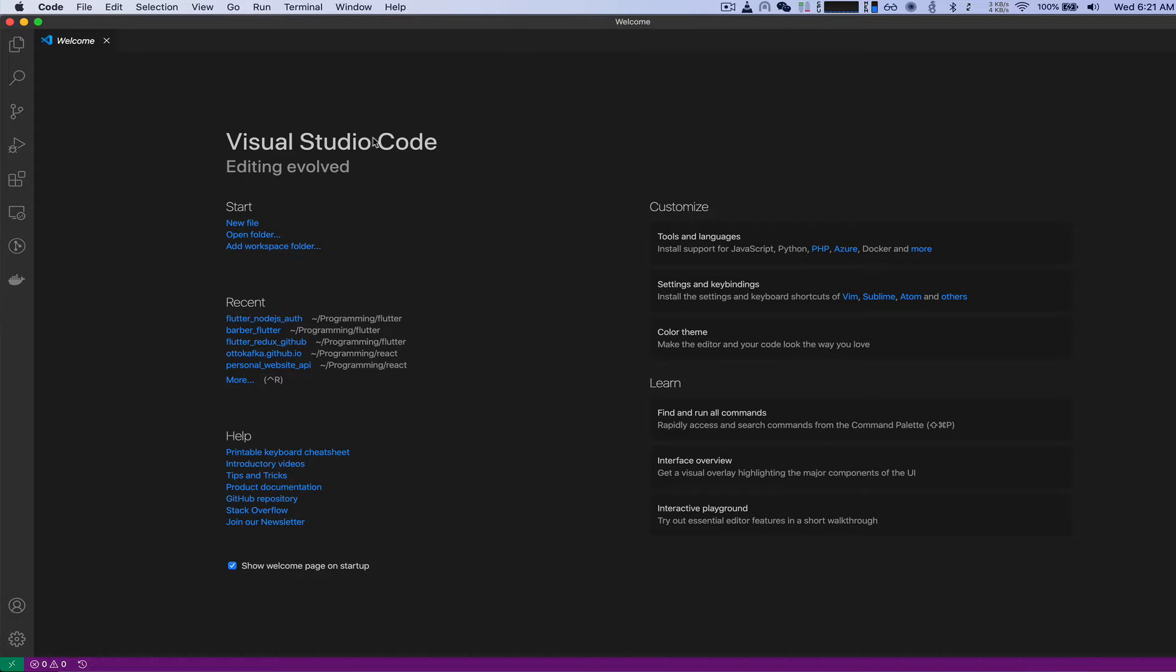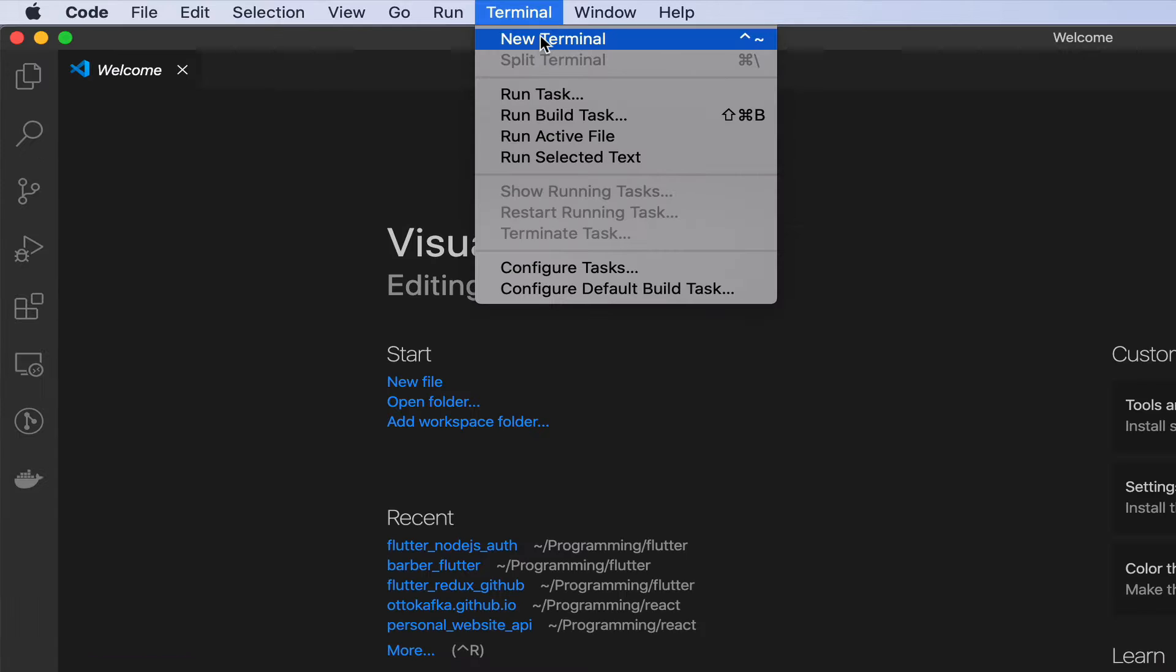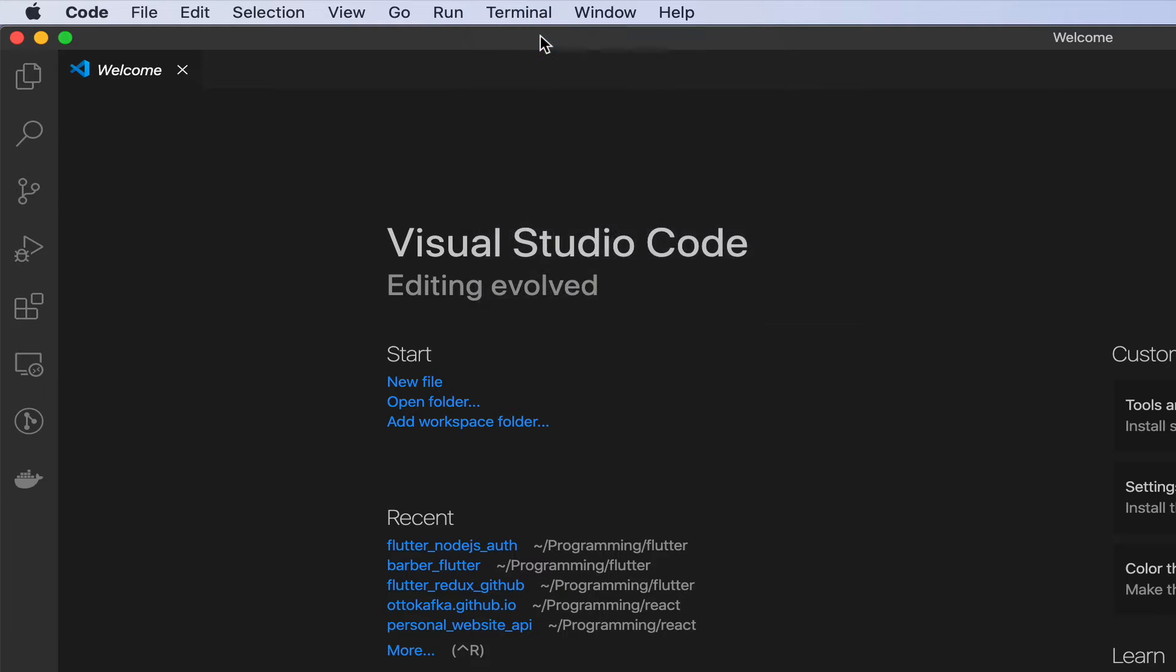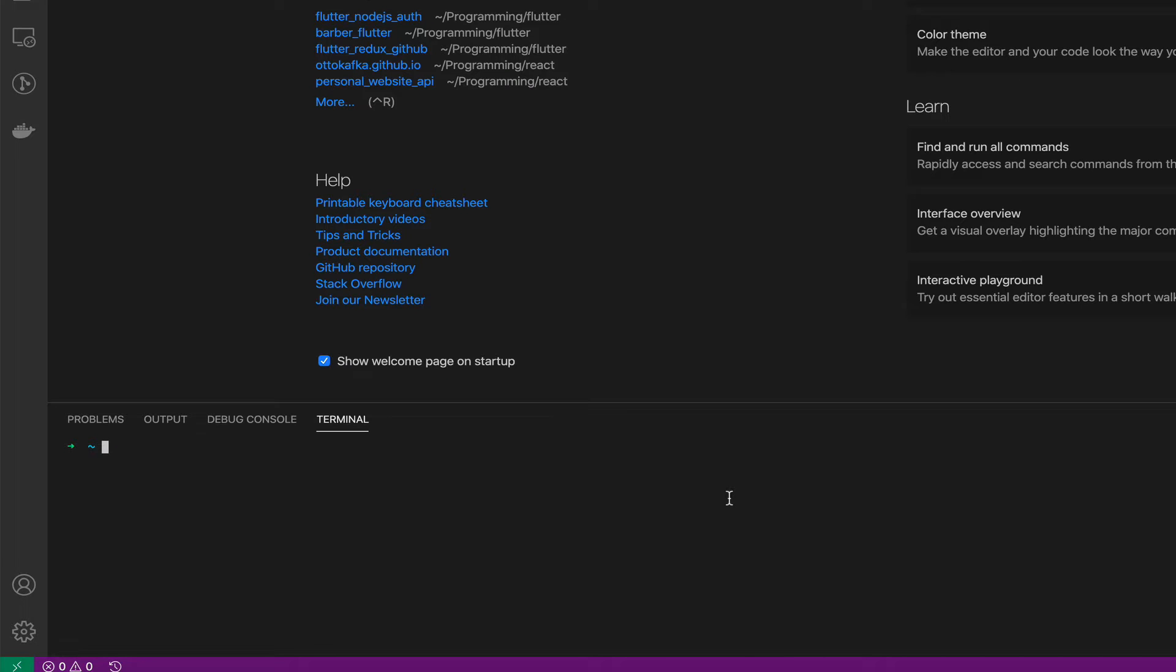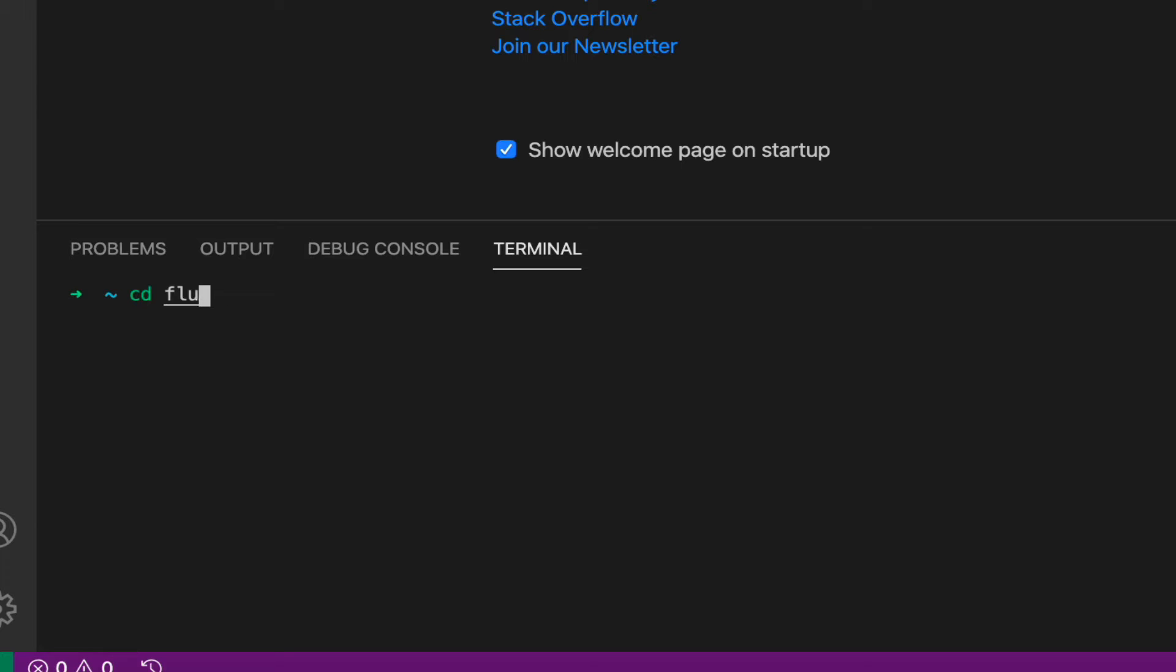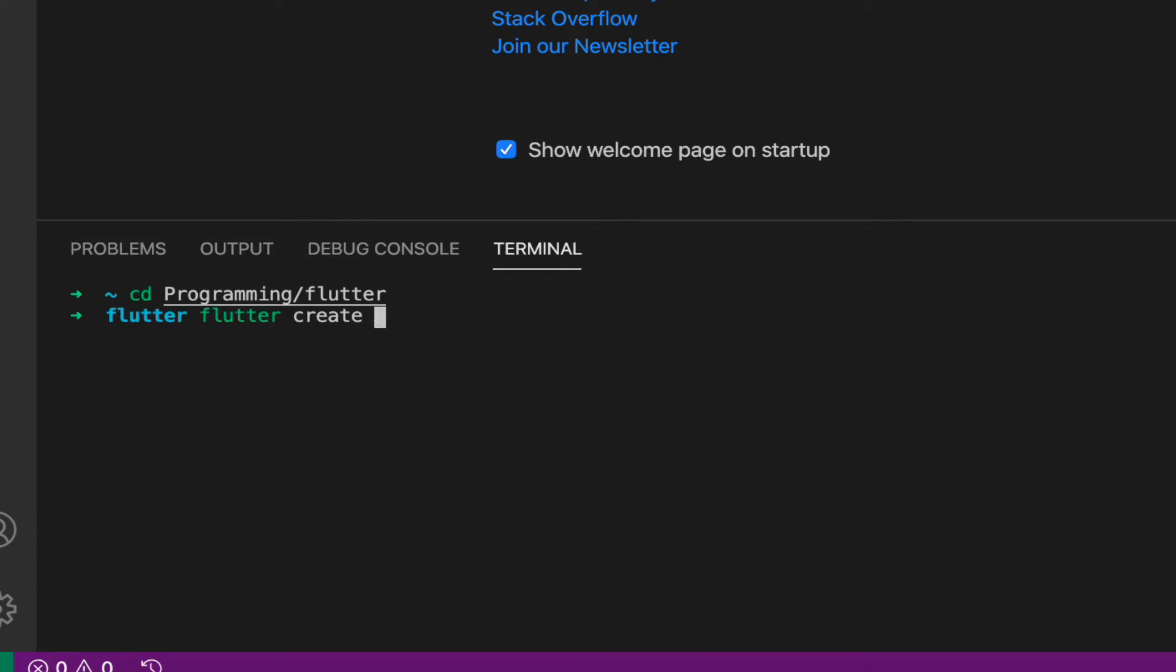I have my VS Studio code open here and I'm going to open up a terminal, new terminal, and then I'm going to go to my Flutter projects. So programming Flutter and then I'm going to create a new Flutter project. So Flutter create and this project name let's call it Flutter Node.js auth for authentication. Okay hit enter.